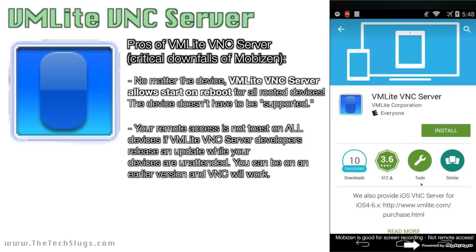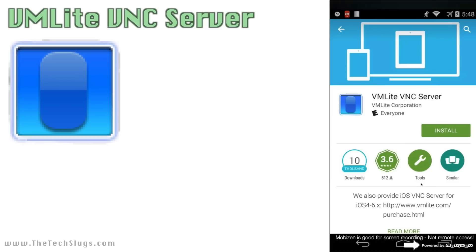I'm going with VM Lite VNC Server because it delivers in both of these areas. If you're rooted, it'll start on reboot. And you don't have to be on the latest version for things to work. I initially dismissed it because I saw it was $10, and VNC for iOS is free, so I didn't want to pay money to control my money-making Androids. But then I got the $10 program and I'm very impressed.